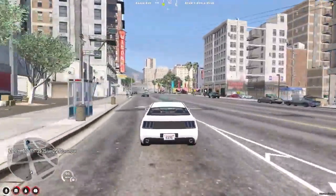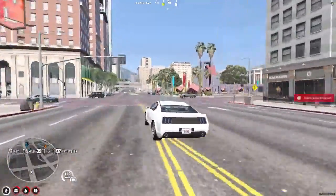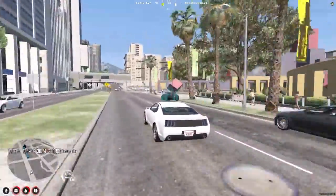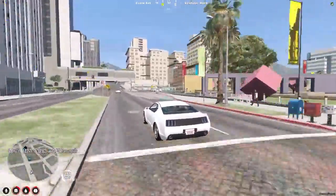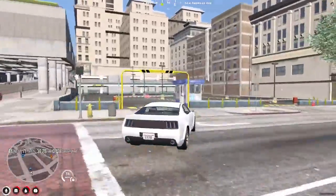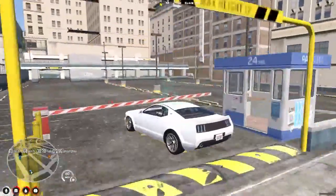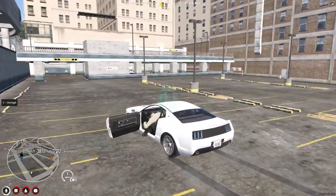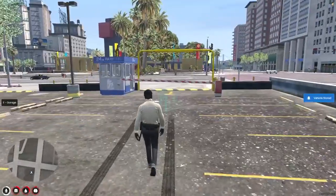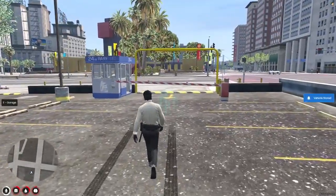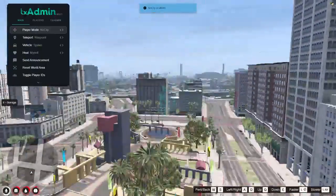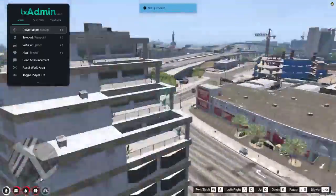When you buy, you get the vehicle completely. Let's go to the nearest garage and park it. As you can see, we've parked our vehicle. This is how you use this script.